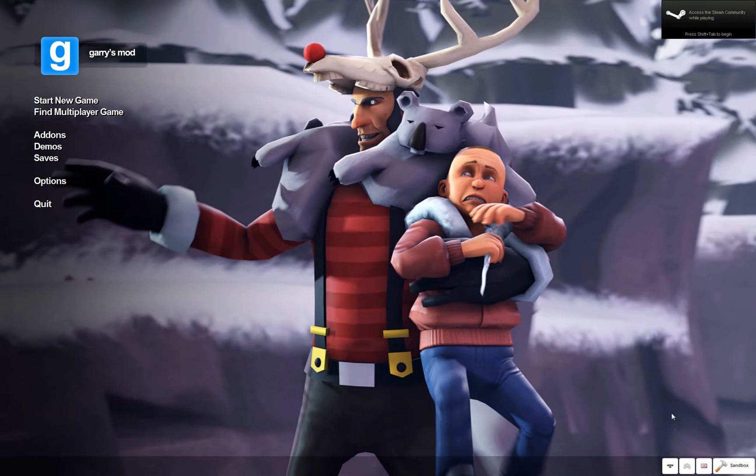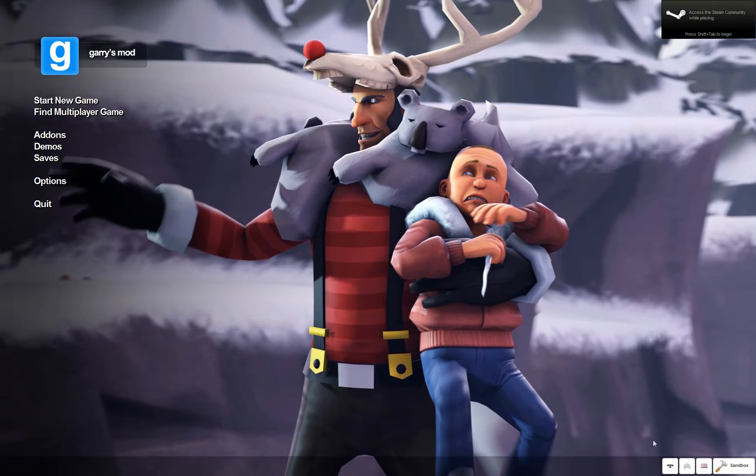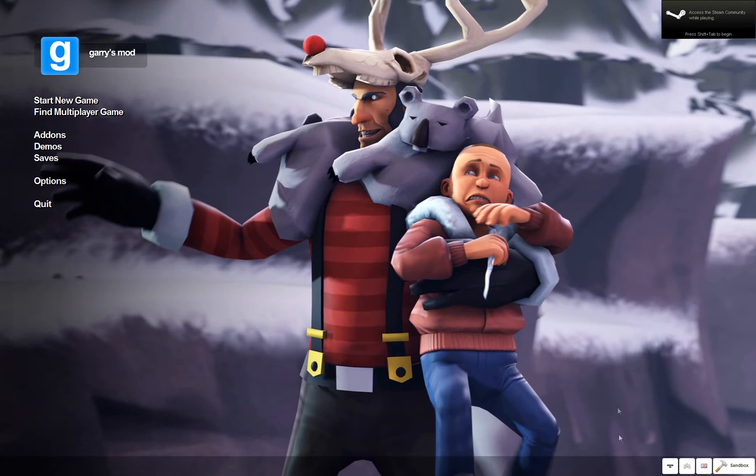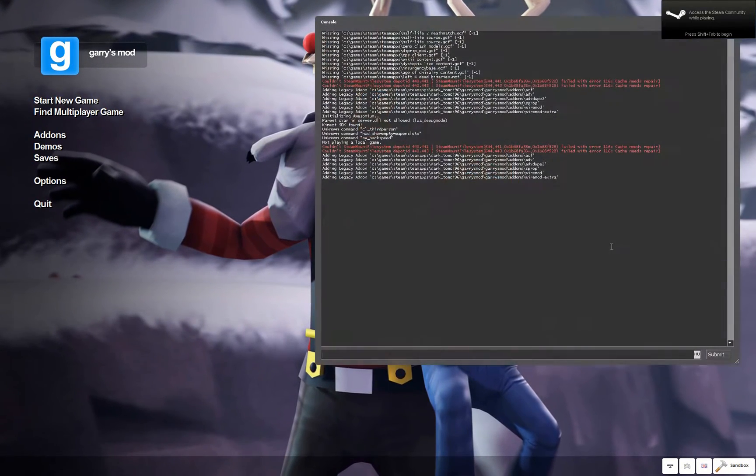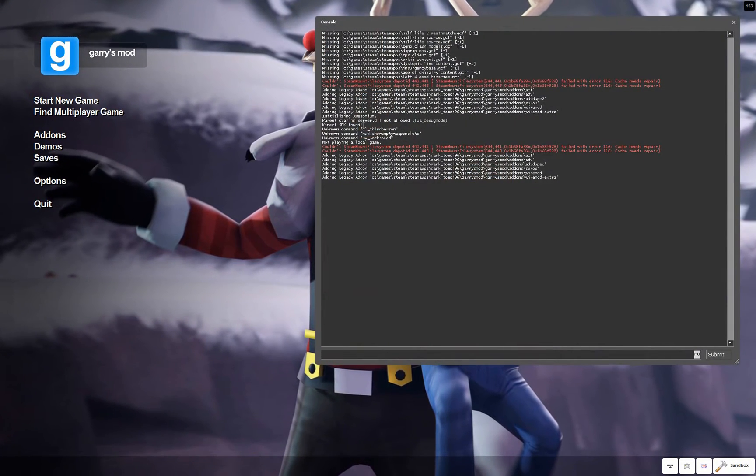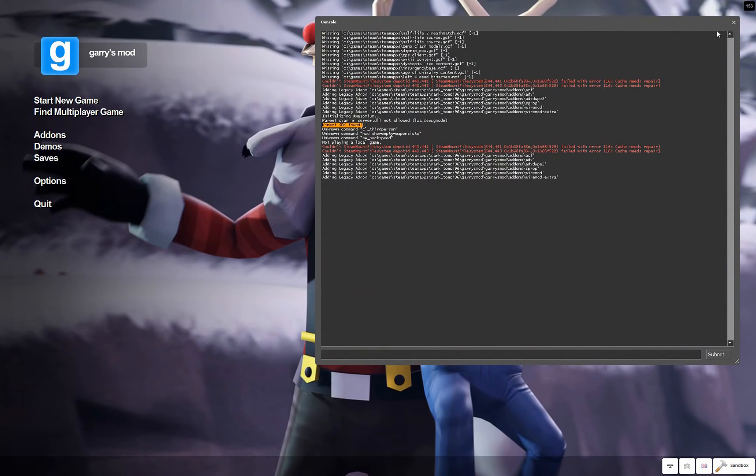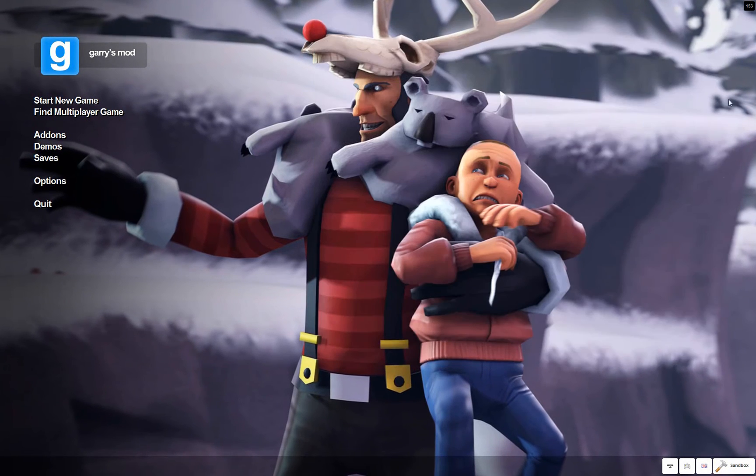And you should see a new icon displayed on the right bottom of the menu. And also, if you have a console, you should see a notification about Kinect SDK found.